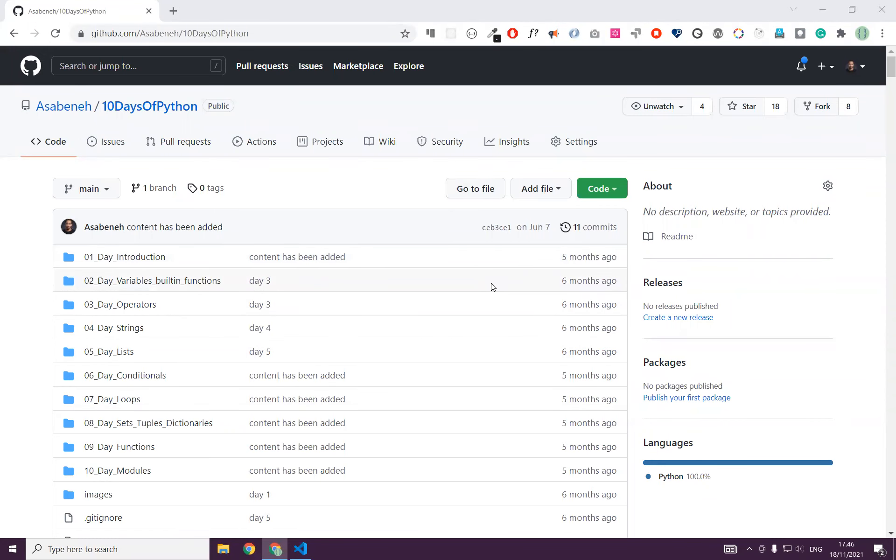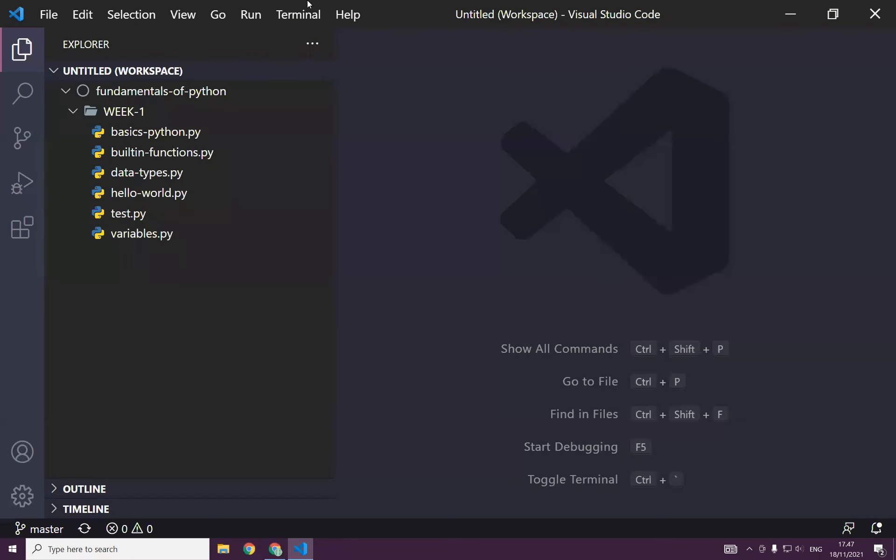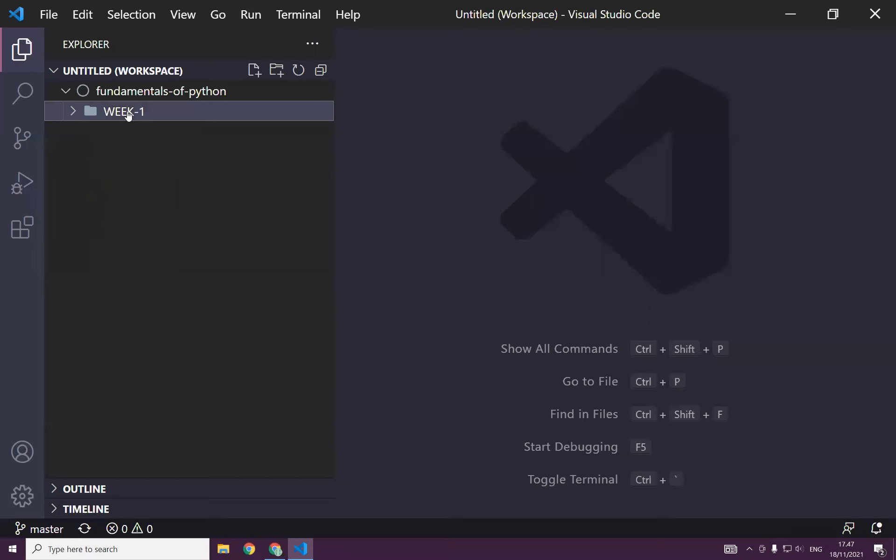Welcome everybody. Today is another day to learn Python. So before we start today's lesson, let's recap what we have learned last week.